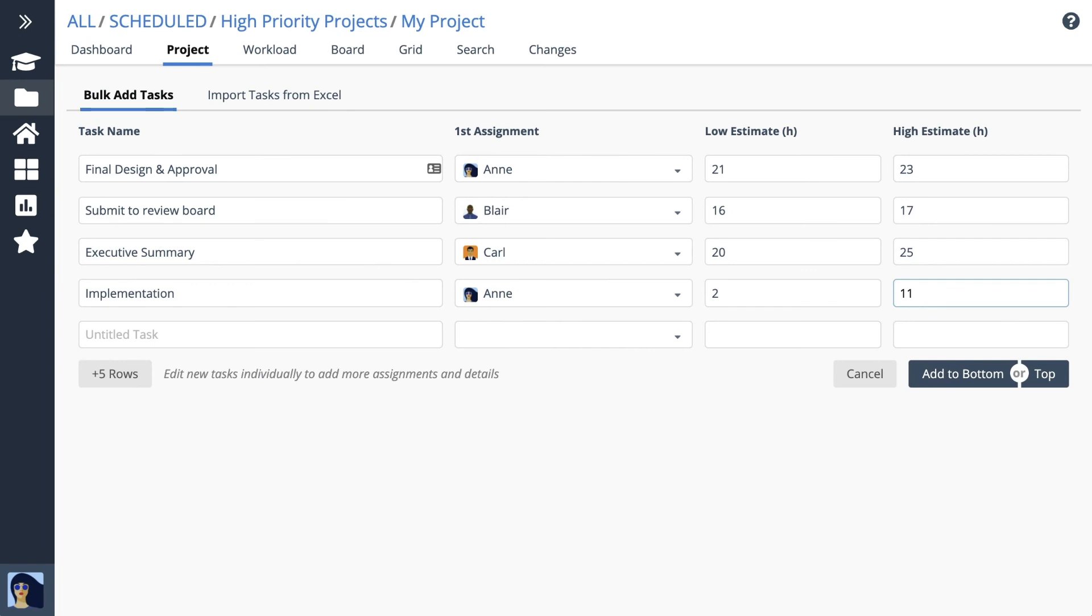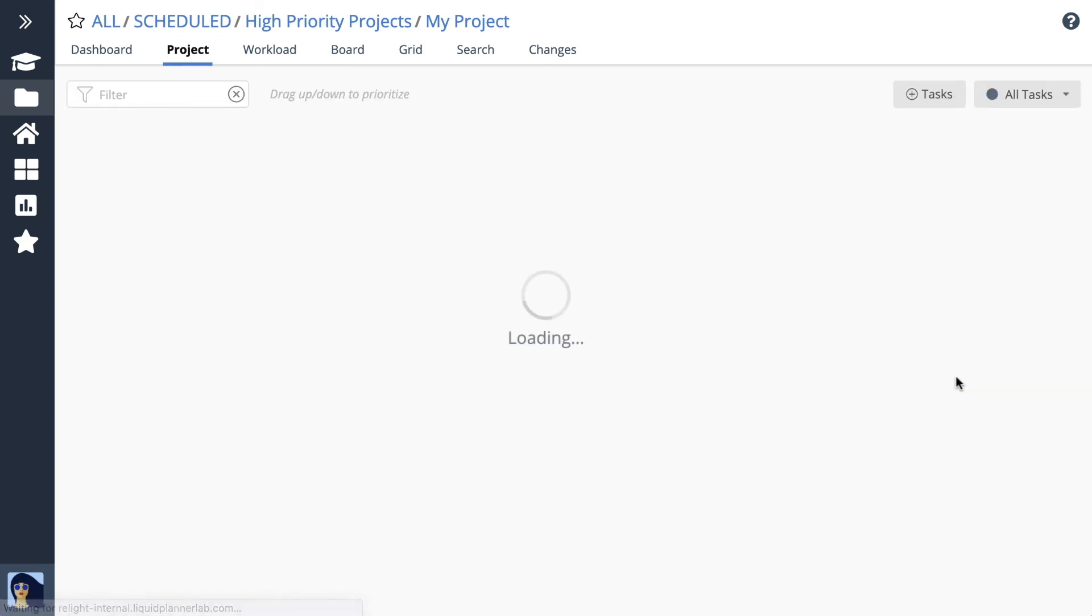When will your project be done? You'll know the answer as soon as tasks are assigned, estimated, and prioritized.